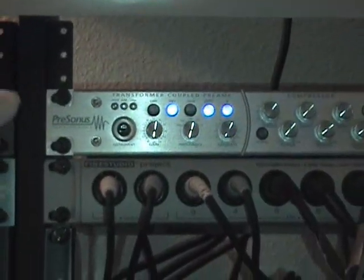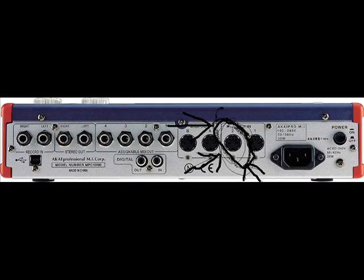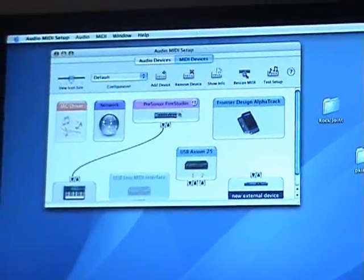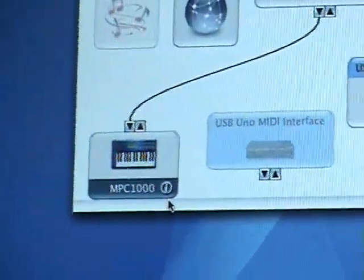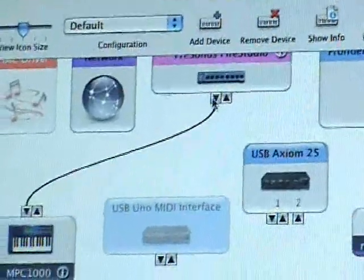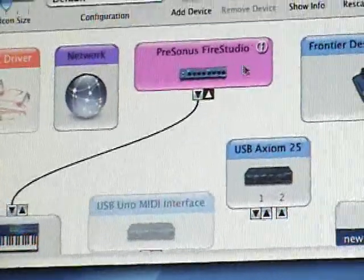First things first — I have the Fire Studio Out going into the second input on my MPC-1000. That's the first step. Second step, because I'm using a Mac, I have to go to the Audio MIDI Setup. I have the Fire Studio created as a device, and I have the MPC-1000 — you have to create it as a device and name it. Then you connect the Out of this to the In of the MPC — you literally just drag a line and stick it on there. So now your computer knows there's a connected device active there.